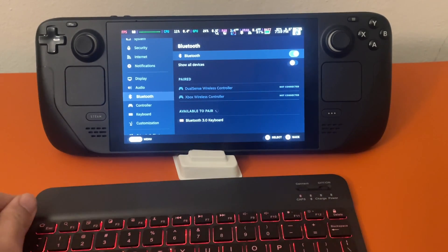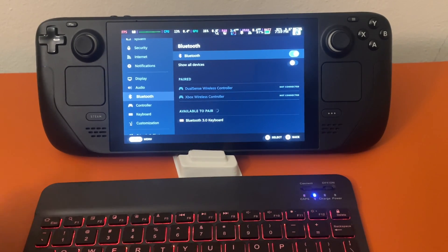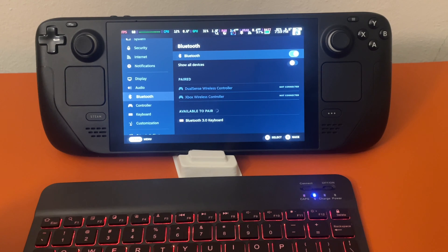It's in pairing mode. You can see on the Steam Deck that Bluetooth 3.0 keyboard is available to pair.